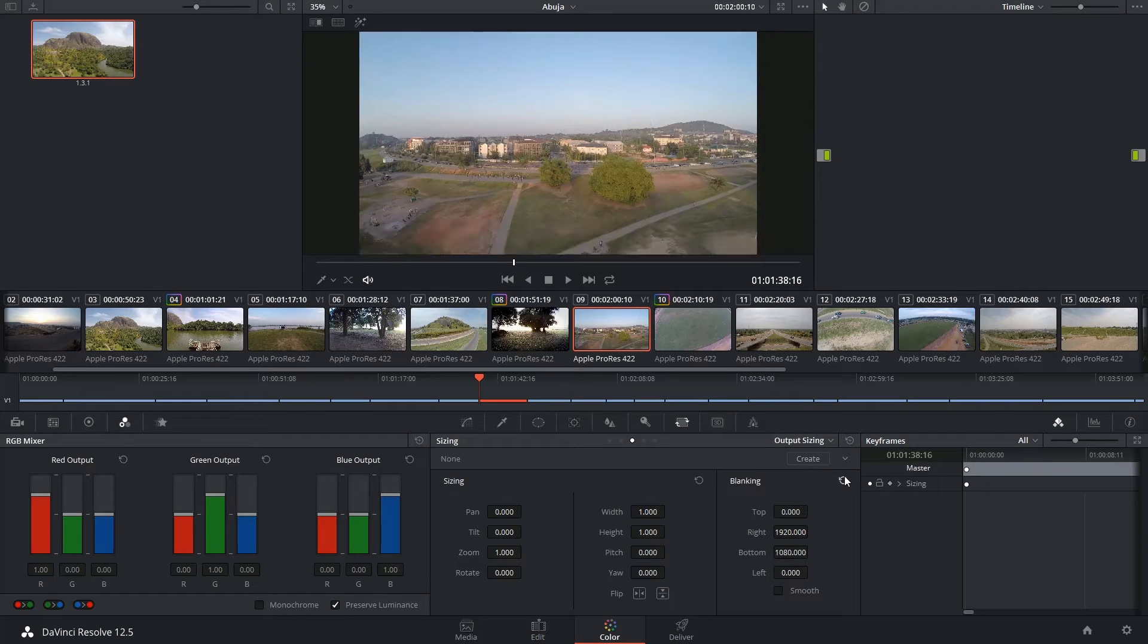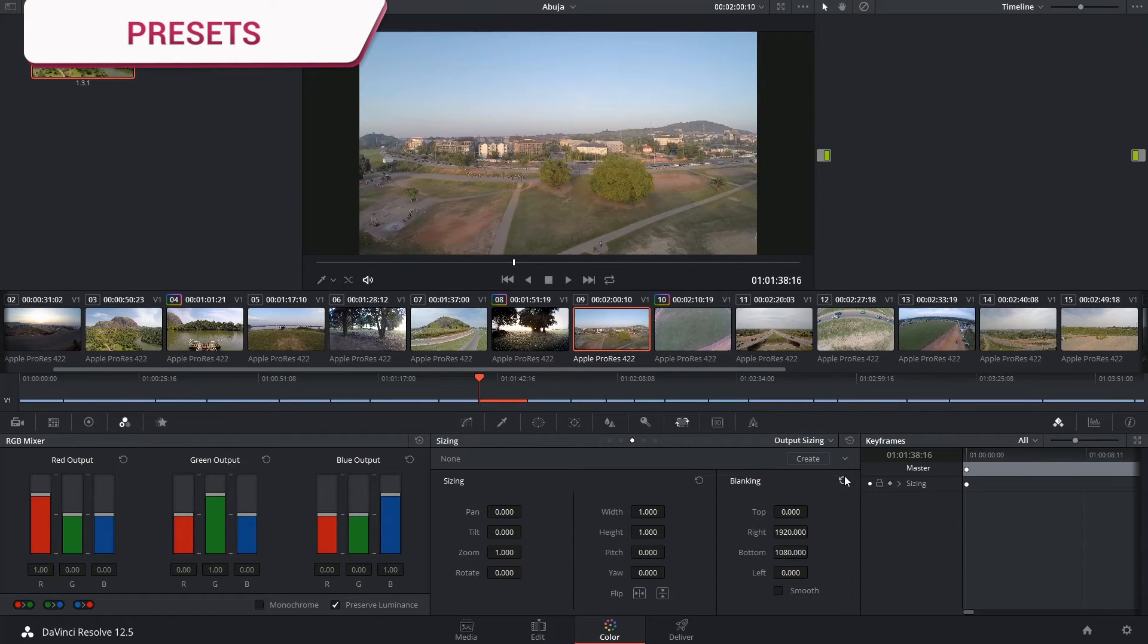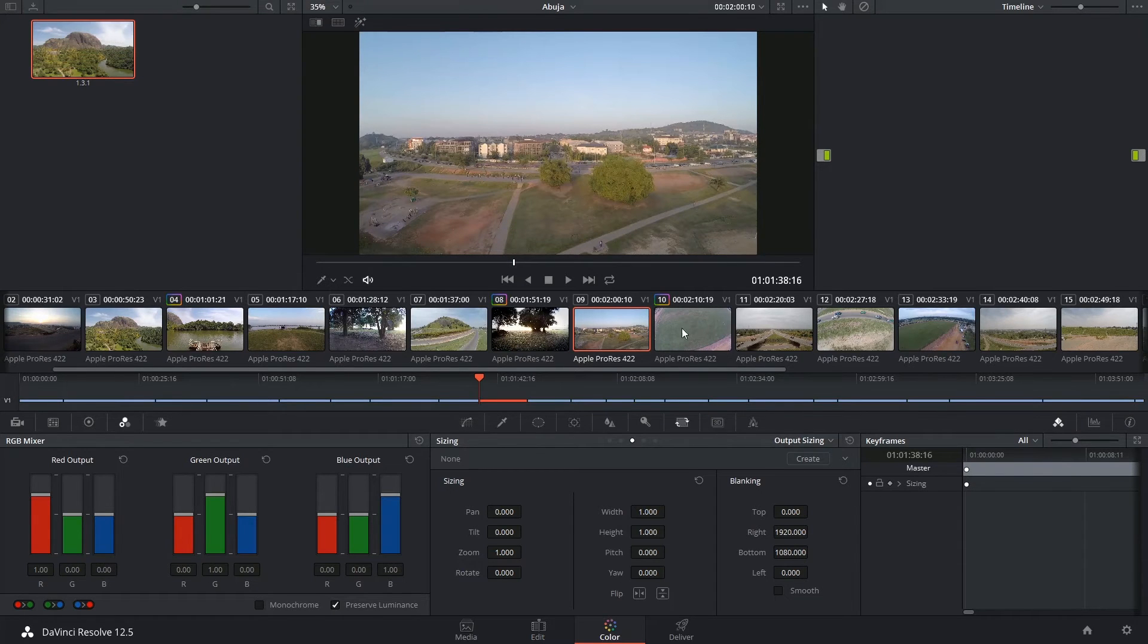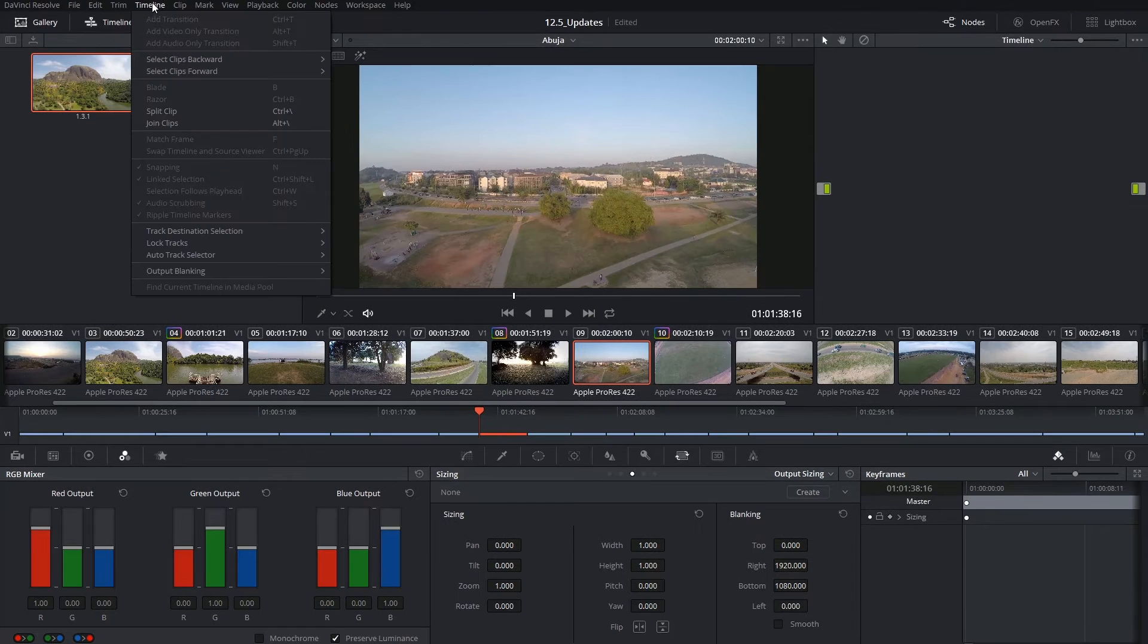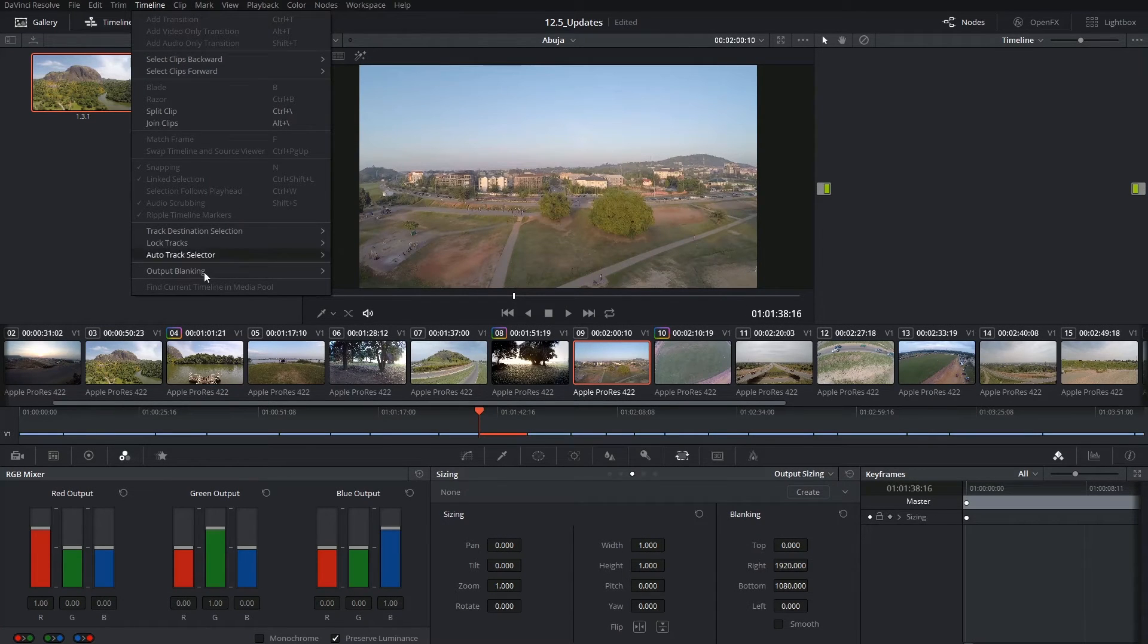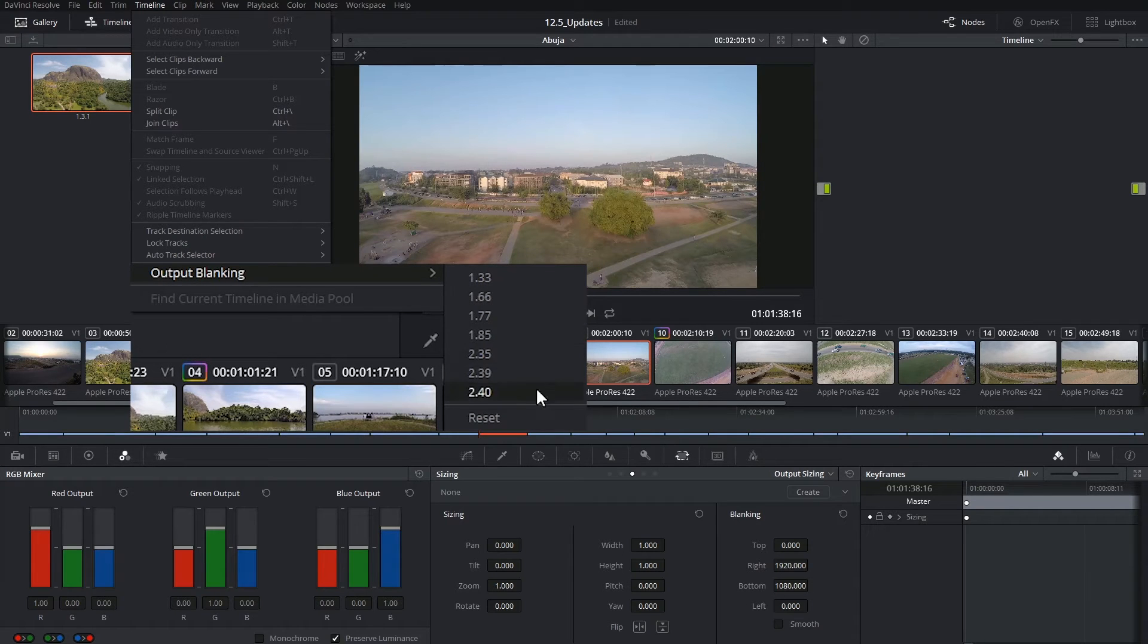So to save yourself the guesswork and to speed things up a little bit, you can use the presets available in the timeline menu at the top of the page. Here, you can go into output blanking and choose from this list of the most common industry standard screen ratios.